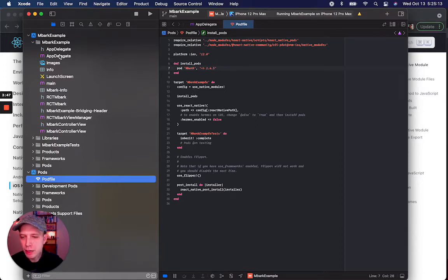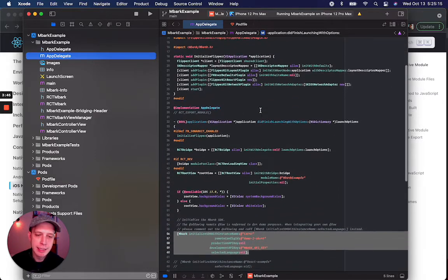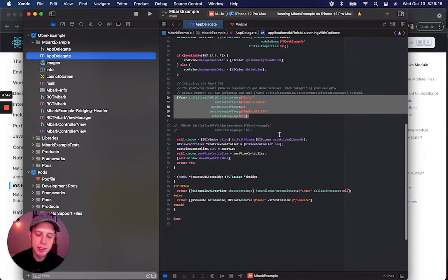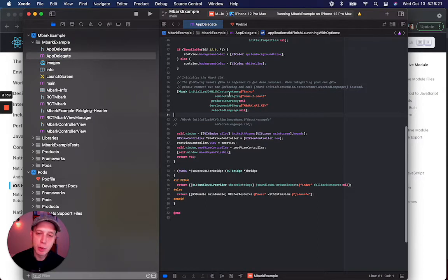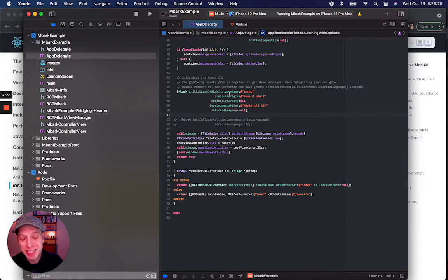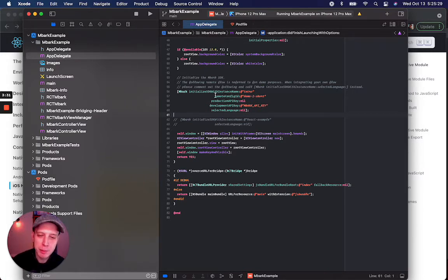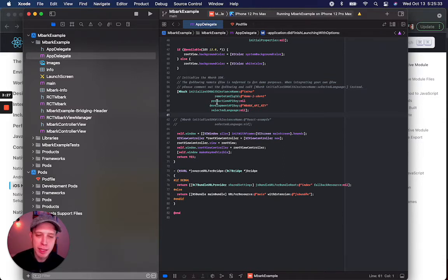If you look at the app delegate class inside didFinishLaunchingWithOptions, we see we have this initialize SDK with instance name call. Here's where we pass in useful information to connect your app to the Embark platform. Here we can pass in your remote config ID or your partner ID and your API key.